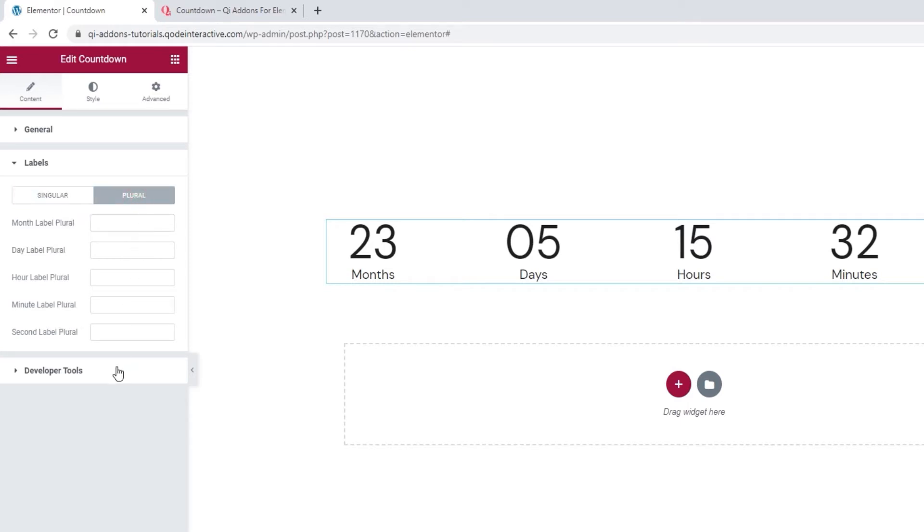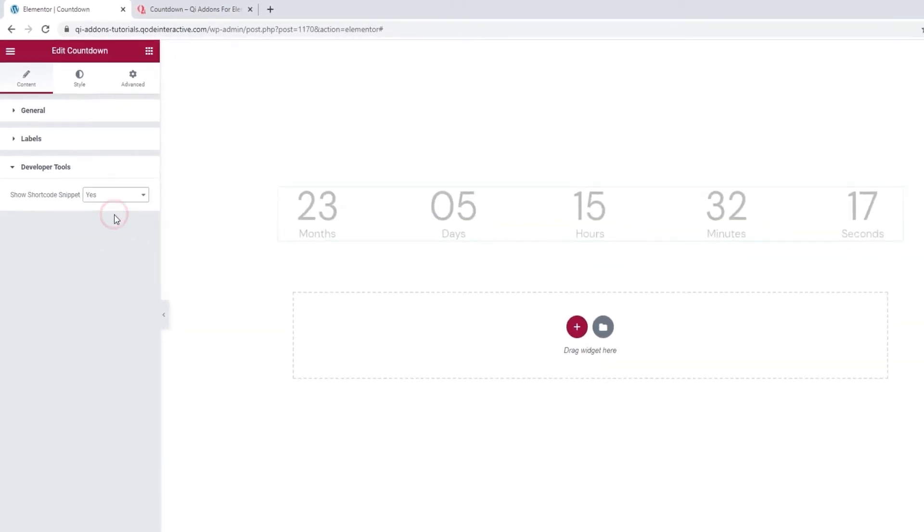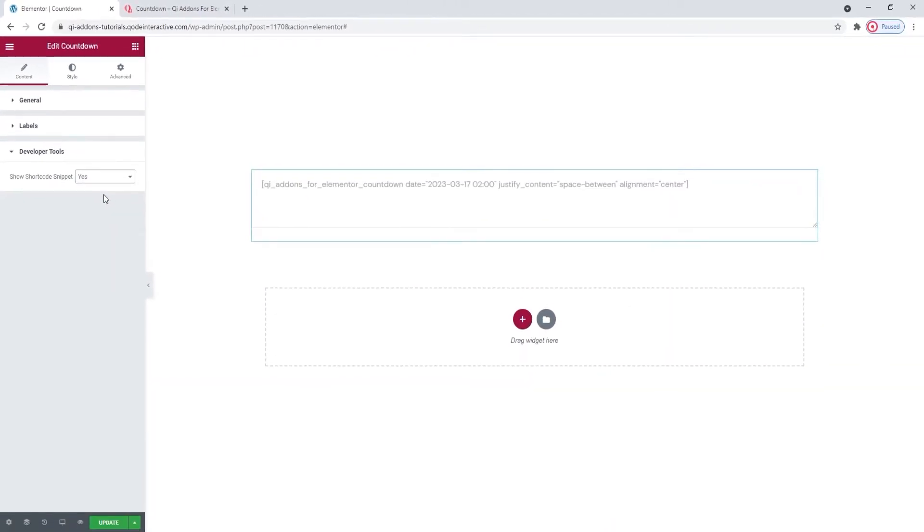Then, underneath this, we have the developer tools where we can display the widget in the form of a standard WordPress shortcode. If you switch this to yes, you'll get this text which you'll be able to copy for use elsewhere on your site. Okay, let me put it back so we can carry on.